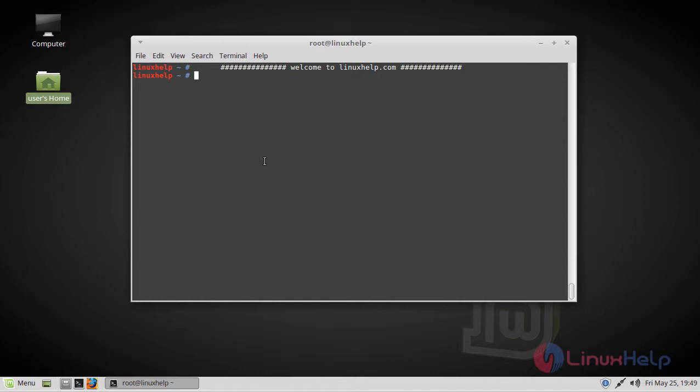Now let us see how to install CherryTree on Linux Mint 18.3. First of all, we have to update our system repository using apt-get update command.